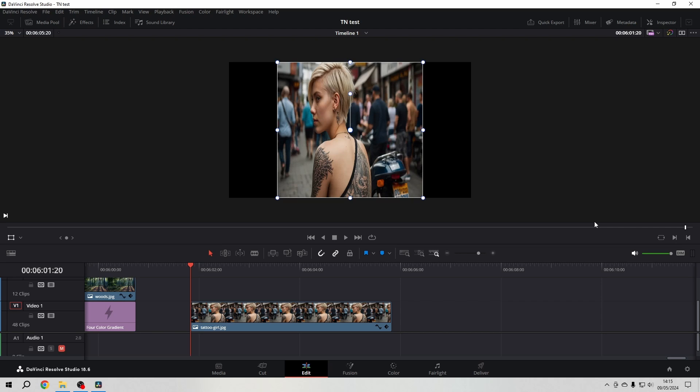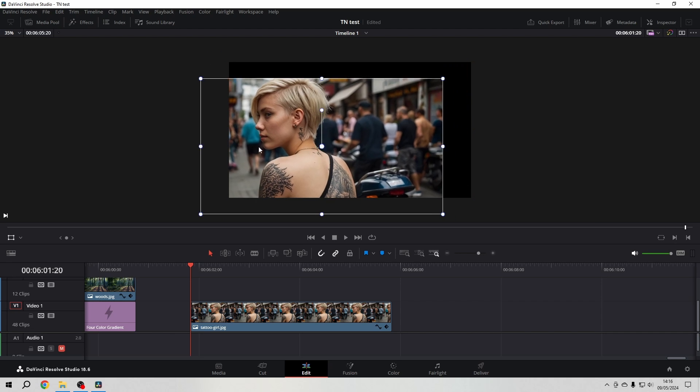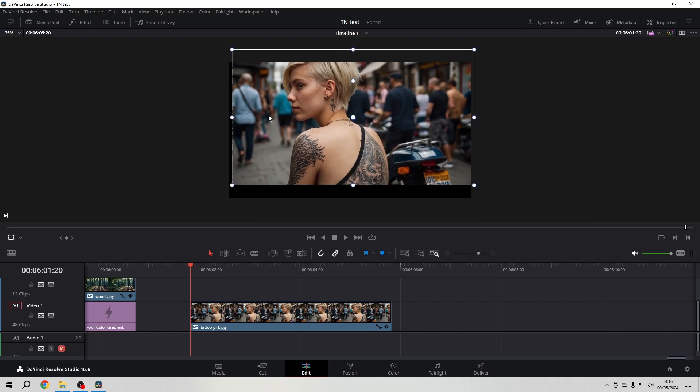So let's hit Ctrl+Z again. We can easily move it around just by clicking somewhere within the footage and then dragging it around.